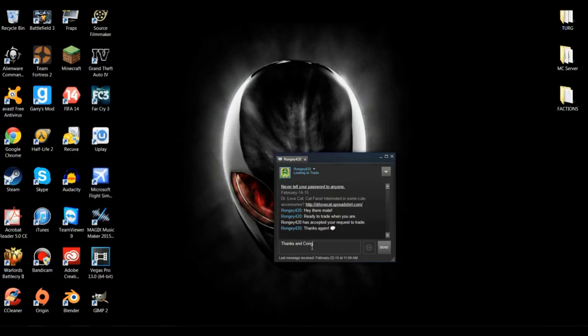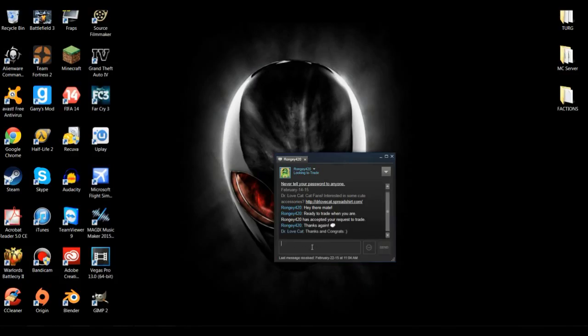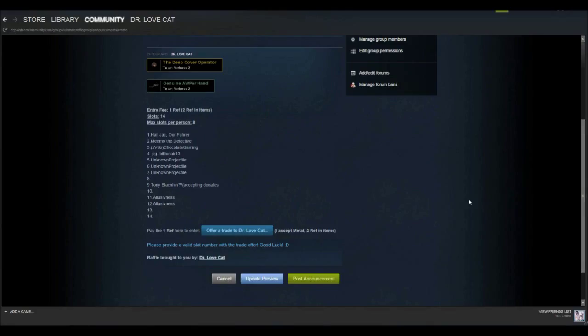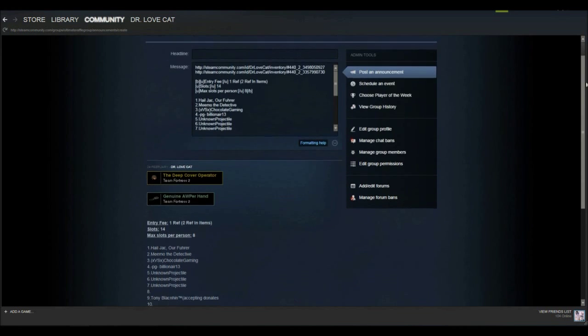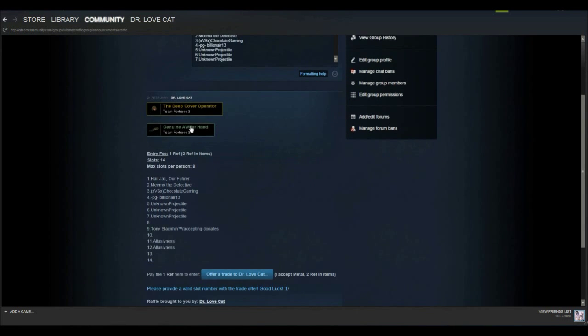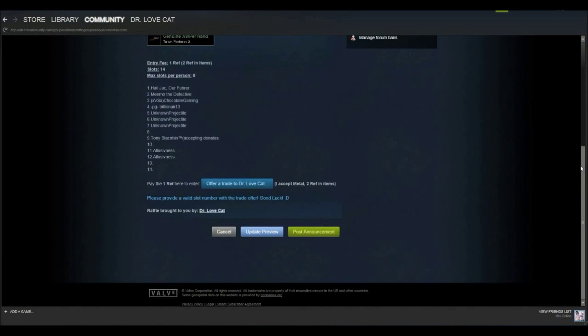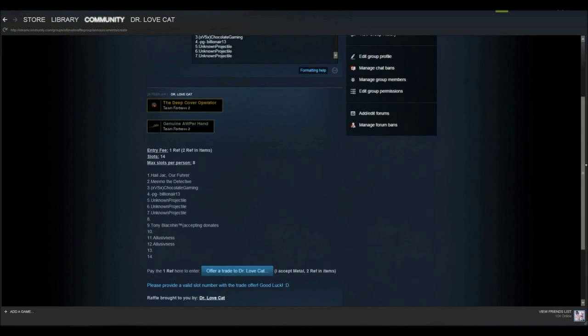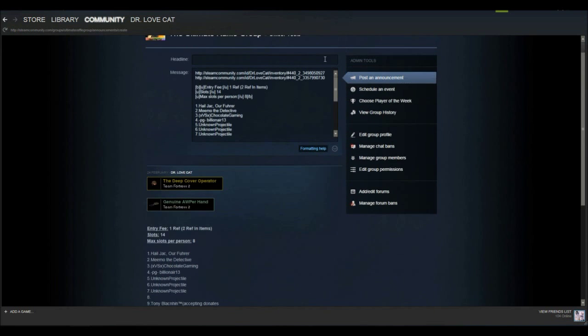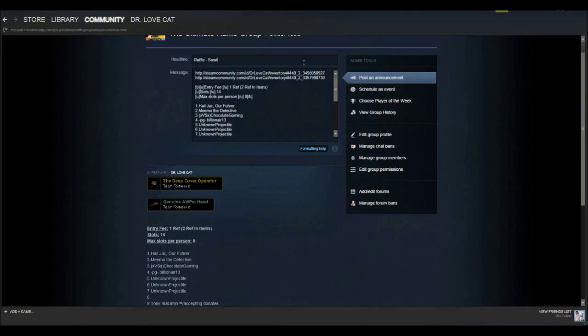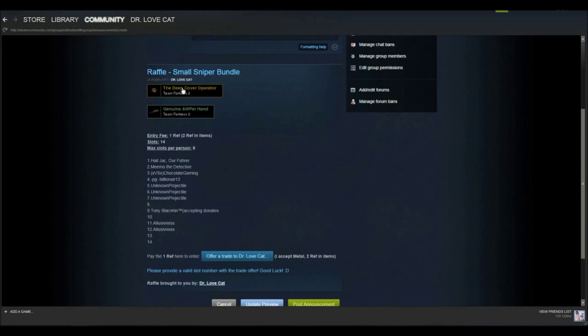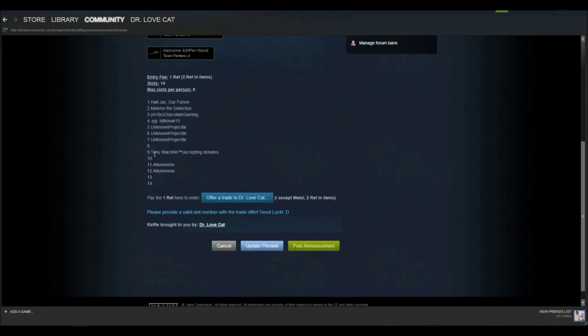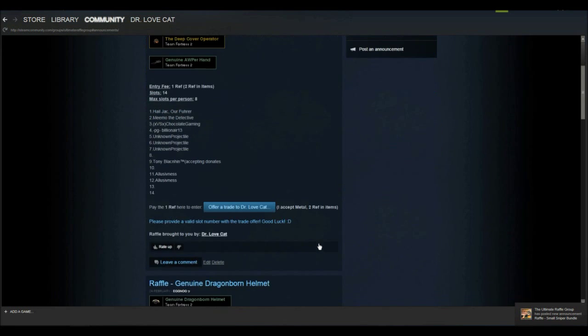Then I'll write him a short message, that's what I usually do with all the winners. Thanks and congrats. All right peeps, so I recently started this raffle of a little sniper bundle and now I'll repost it once again so more people can see it. Put in the title, raffle, small sniper bundle. Update preview. There is one, two, three, four slots left.